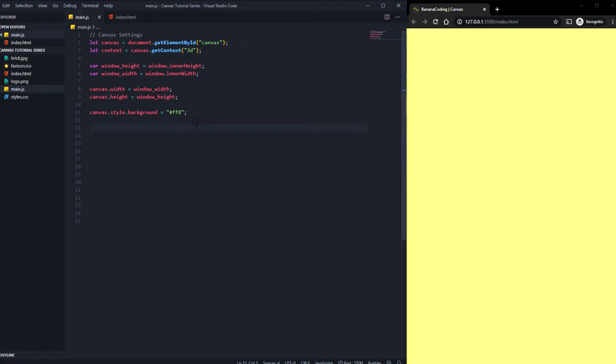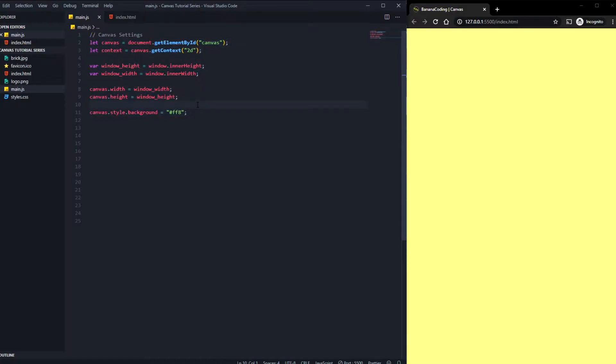All right, as you can see here I'm in the main.js and I created some basic stuff like the canvas width and some background color. Right now we're going to create some images and logos inside our canvas.